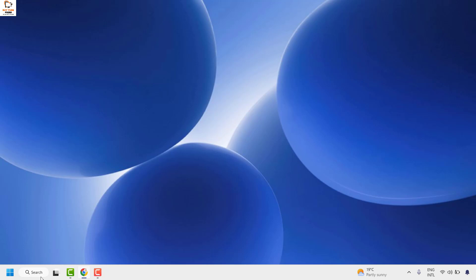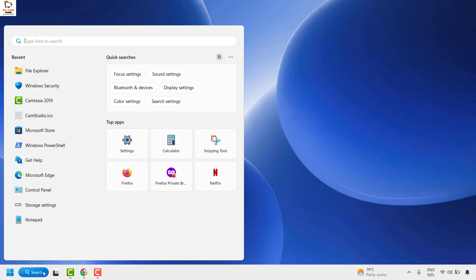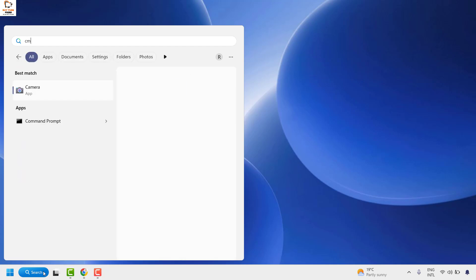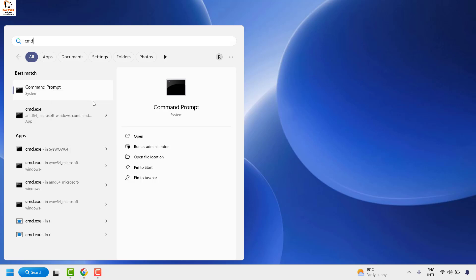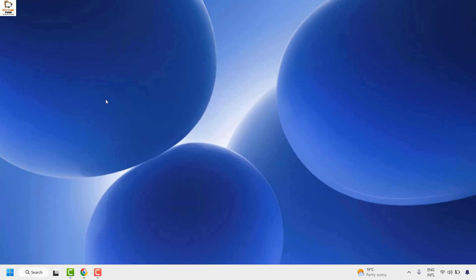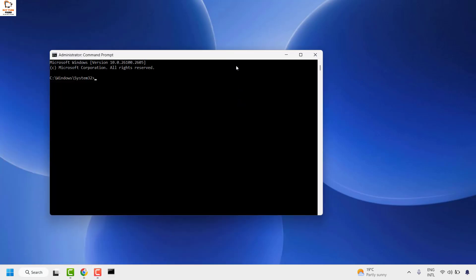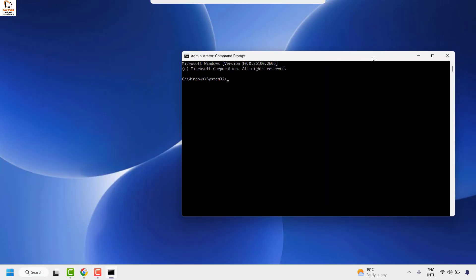The first thing you'll have to do is open the command prompt on your computer by going to the search box and typing 'cmd'. Once you have the best match for command prompt, right-click on it and click 'Run as administrator'. If you get a user access control prompt, click 'Yes' or 'Continue'.